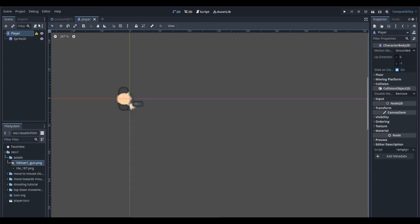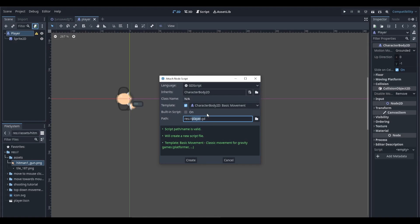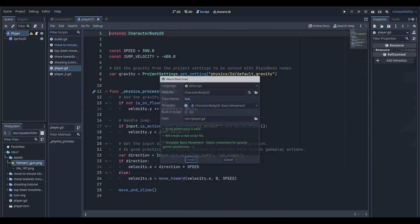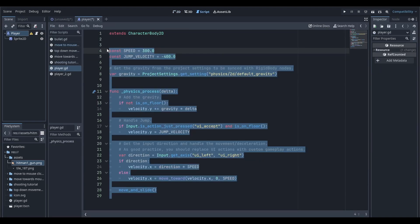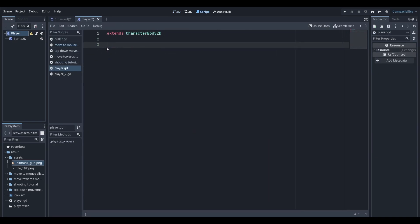Next, add a script to the node by clicking this button right here. Just click create, and then we're going to delete all of this because we don't need it.